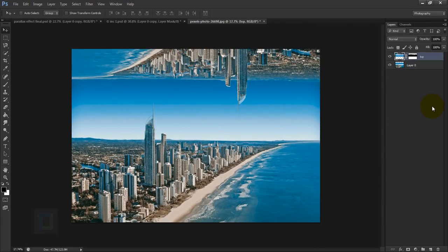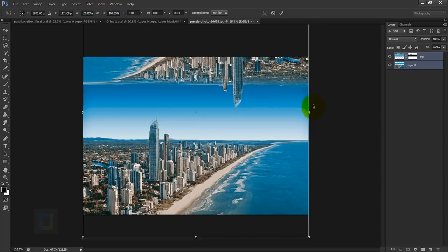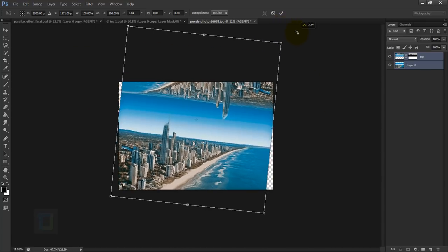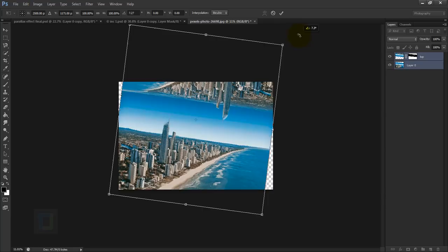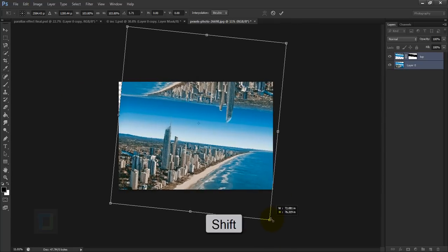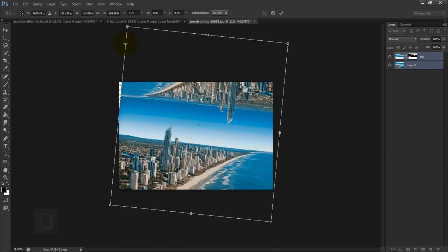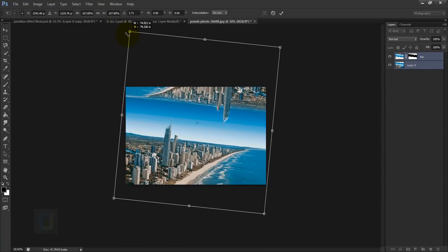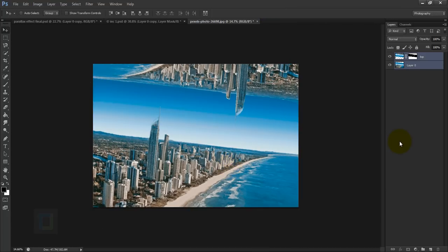Now we need to rotate both of them together. So for that, hold your Ctrl key and select both the layers. Then press Ctrl+T and rotate them from a corner. Now to fill up this area, just make it bigger. So hold your Shift key and drag it from a corner here, and then drag it from a corner here, something like this. Then go and confirm it.